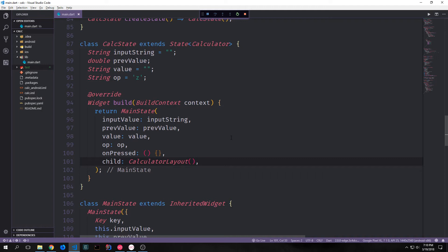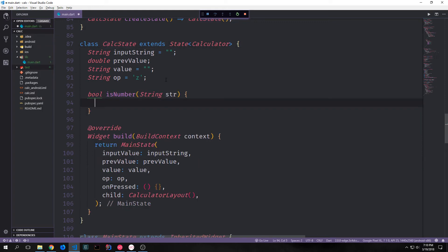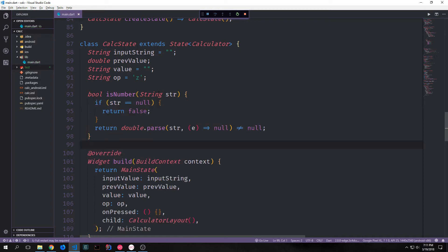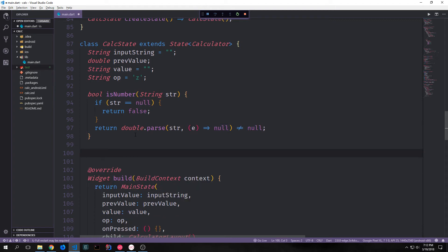Let's get started building the logic to make this calculator work. Most of our logic is going to take place inside of our CalcState class. We want to have a function that will return a boolean and check to see if a string is a number. We'll check to see if the string is null — if it's null we'll return false. Otherwise we'll call double.parse on it and if it throws an error it will return null, in which case we throw back false. If it comes back with a number that can actually be parsed, that number will not be null, so it will return true.